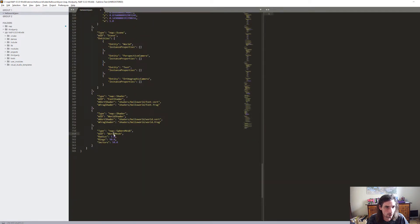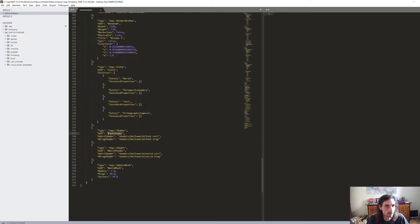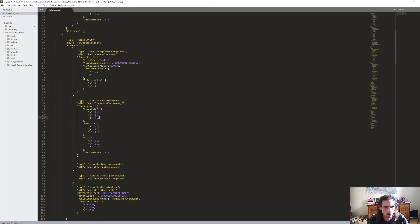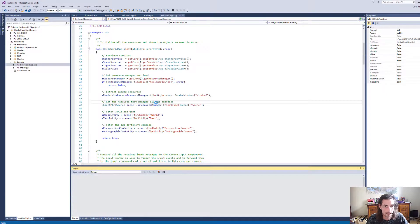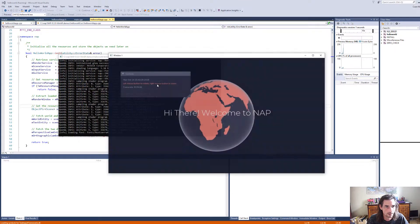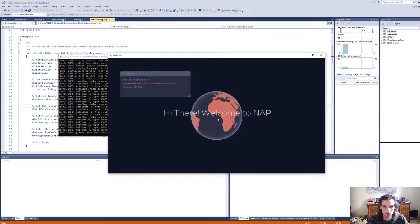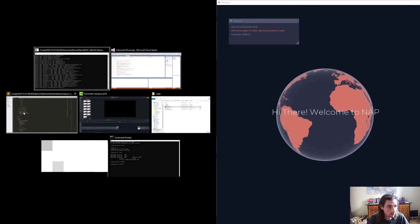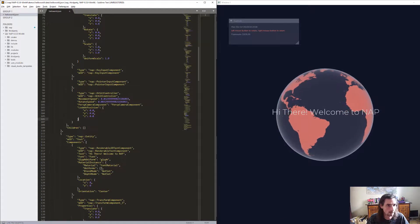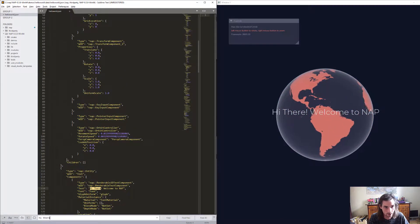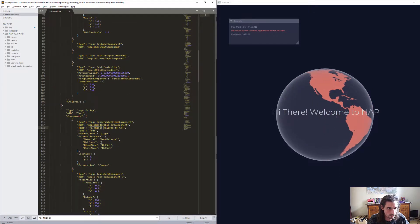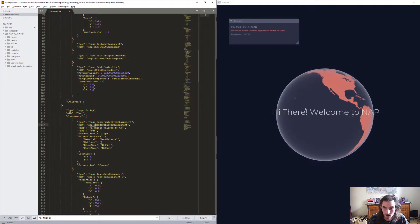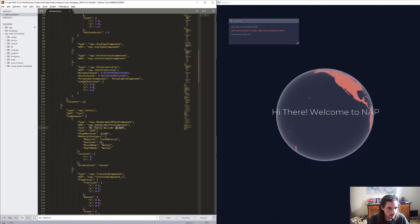In here you'll find all the objects the resource manager spawns on initialization — for example a sphere mesh called 'the world', a shader, pretty much everything is in here. Now let's verify that the application actually reads this file on initialization. I'm going to start the application from Visual Studio — and there it is, 'Hi there, welcome to NAP.' I'm going to look for that text in the JSON file.